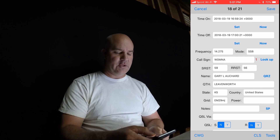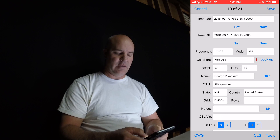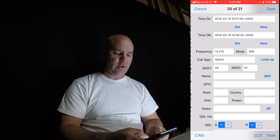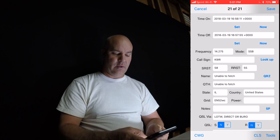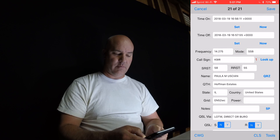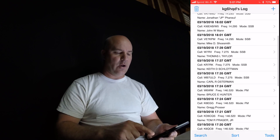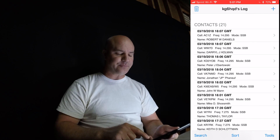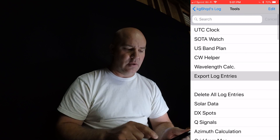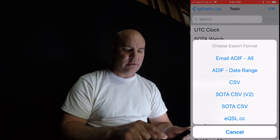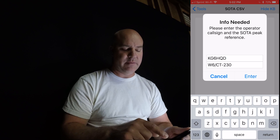Gary and Martha — two of my favorite activators, regular guys. George is another one. Here's Martha and then K9IR and Paula. So that's how I did 21 contacts — we got all their contact information. Then what you do is simply go to Tools, do Export Log Entries, and I use SOTA CSV version 2.